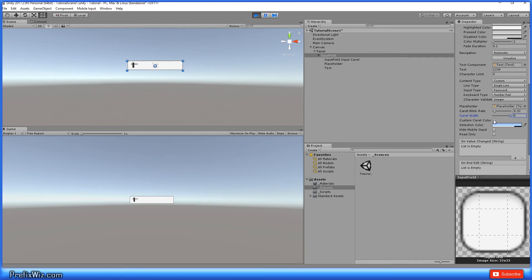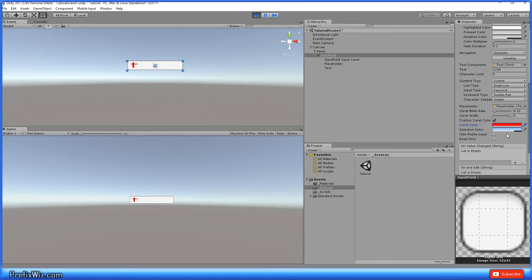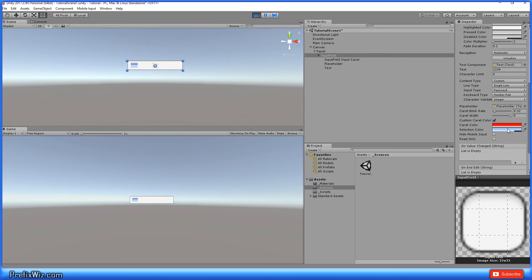And then you can also do a custom caret color where right now it's black, but let's say we want red. And then you have the selection color. Now the selection color is just, if you went in and you highlighted or control A to highlight everything within that text field, it's going to show up in the selection color that you preset.